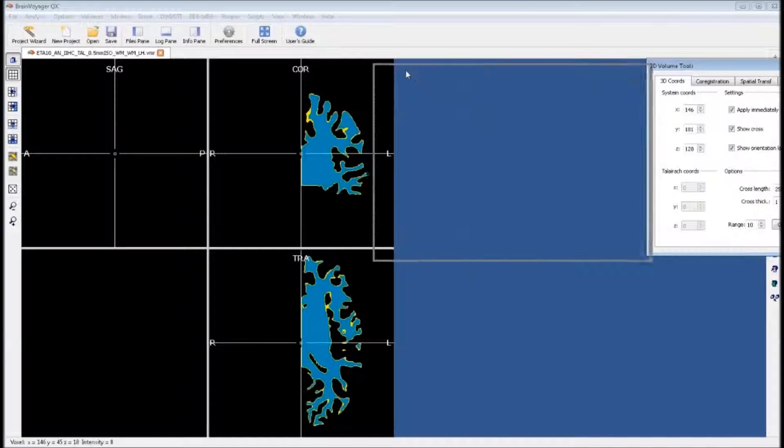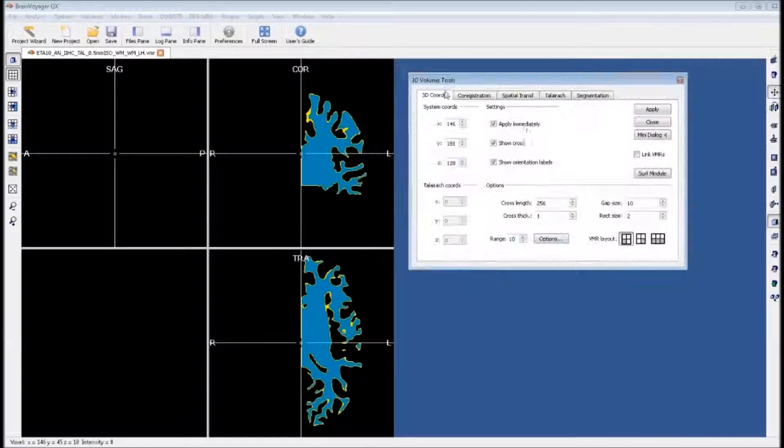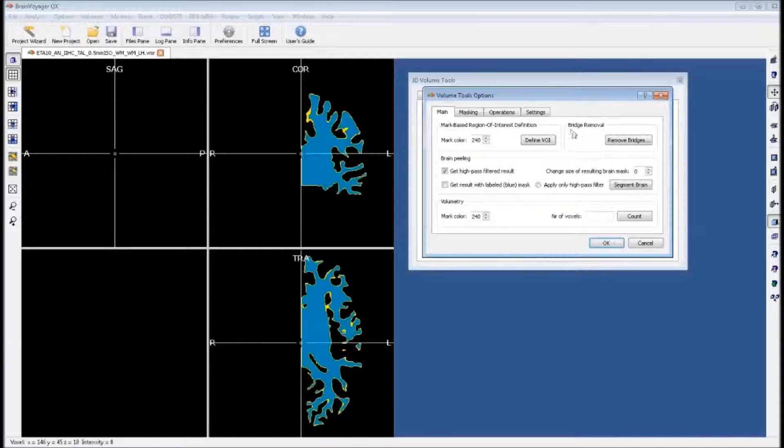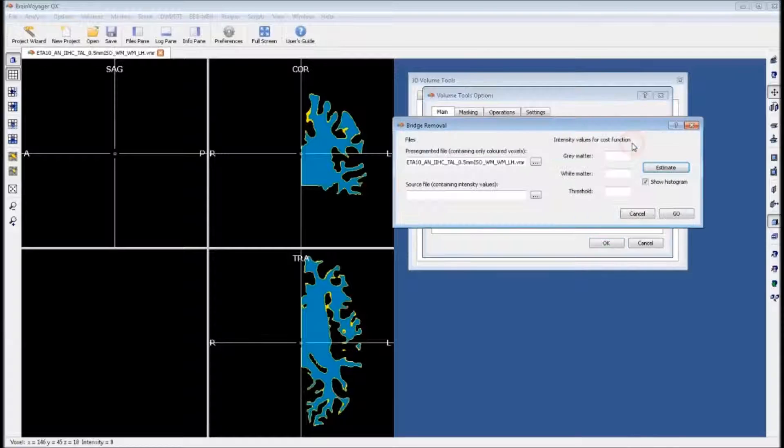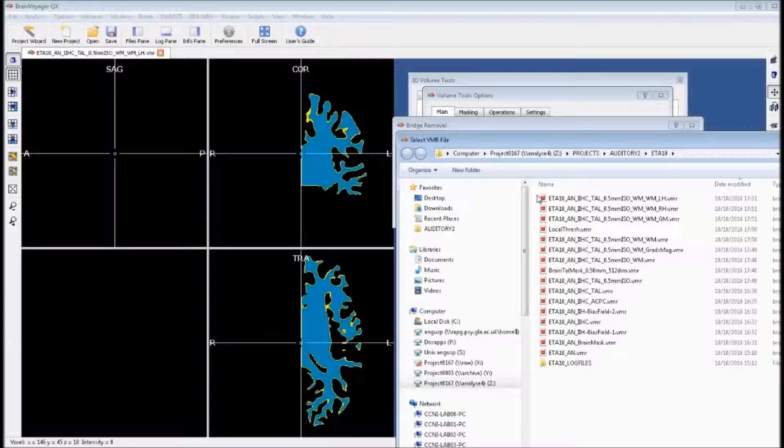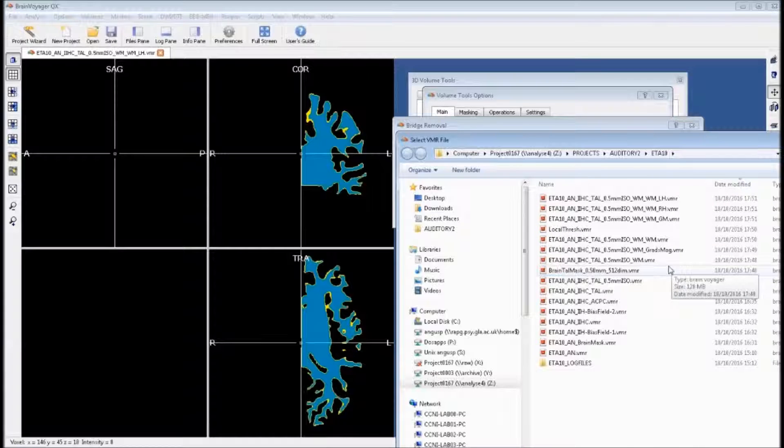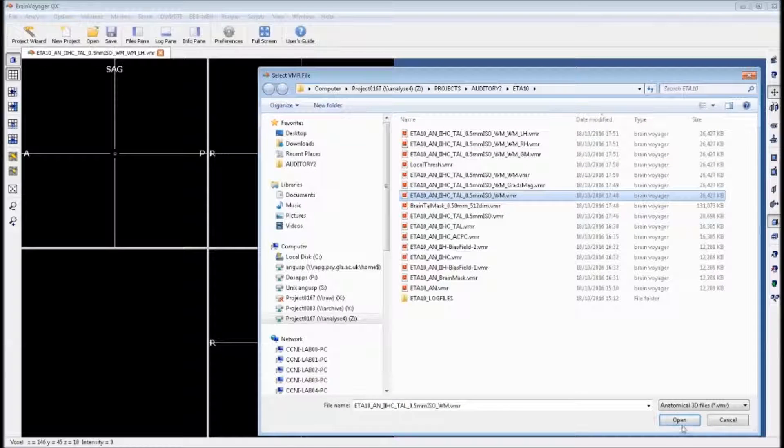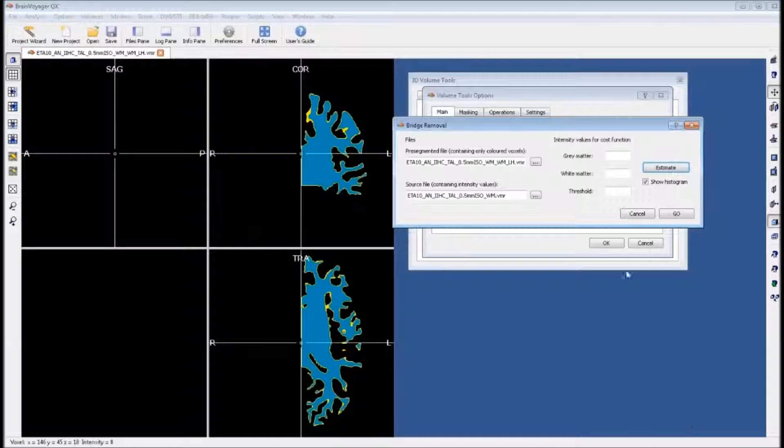For the next step, we will need our 3D volume tools, specifically the segmentation tab. If you go into options, there's an option for bridge removal. For this, it needs a source file containing intensity values. The one we want to give it is the one we labeled with underscore WM, the high resolution VMR with the cerebellum removed.